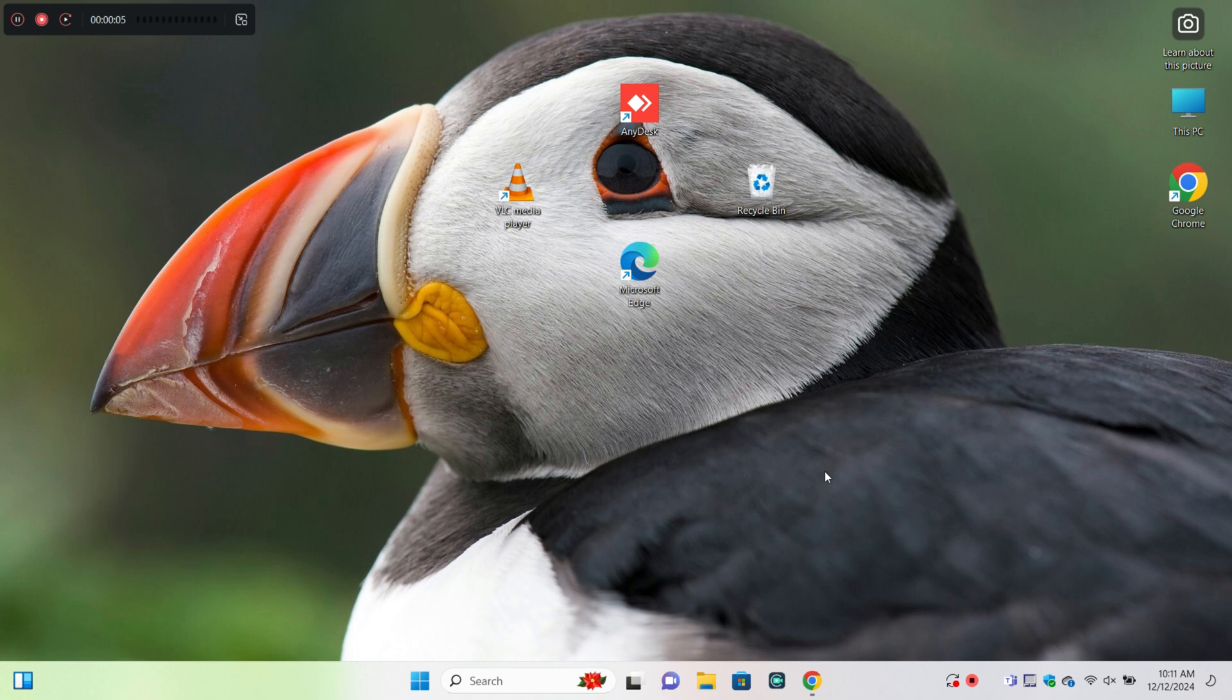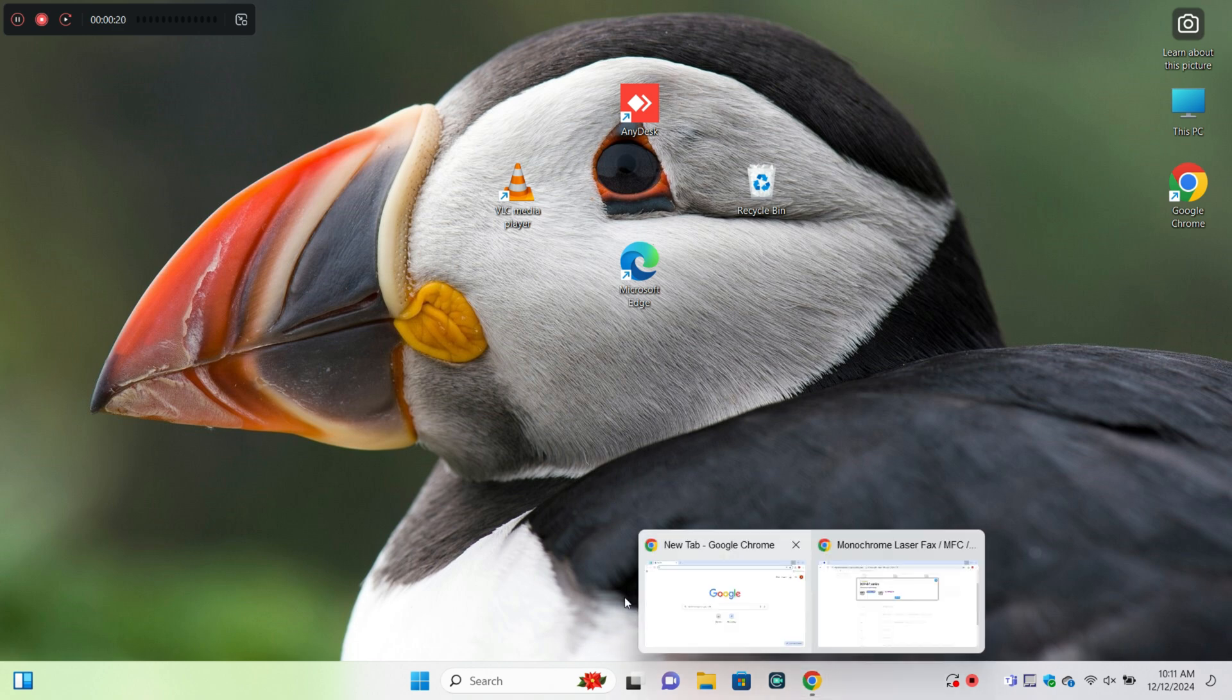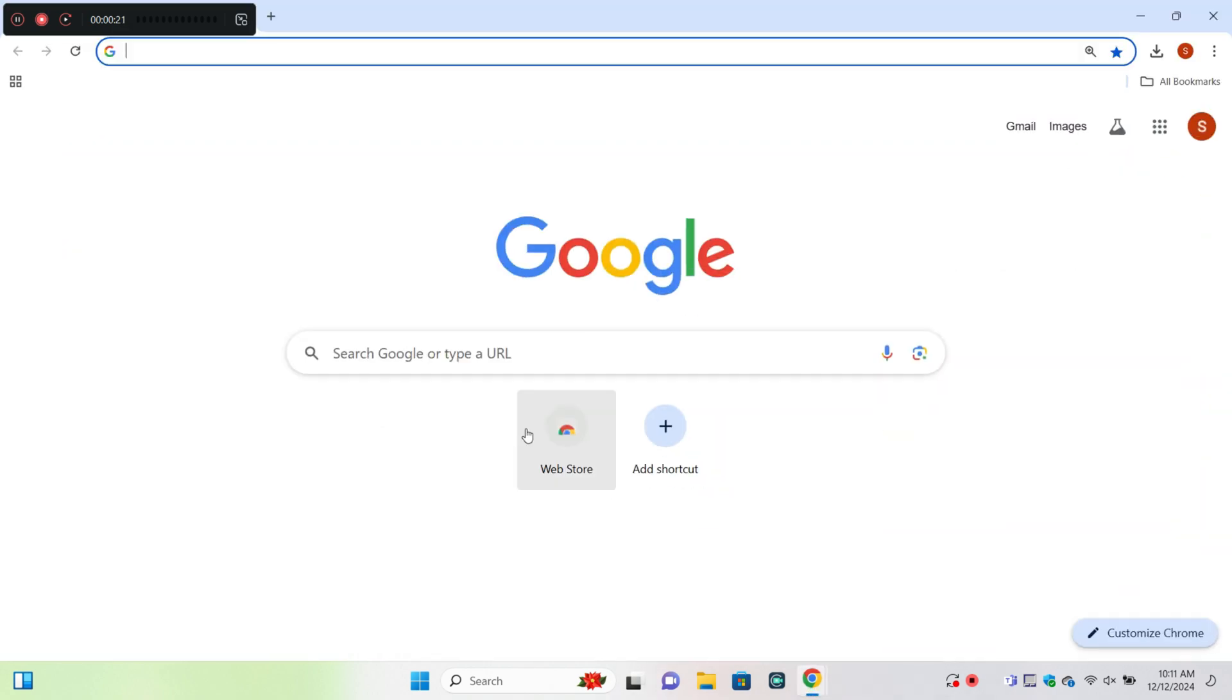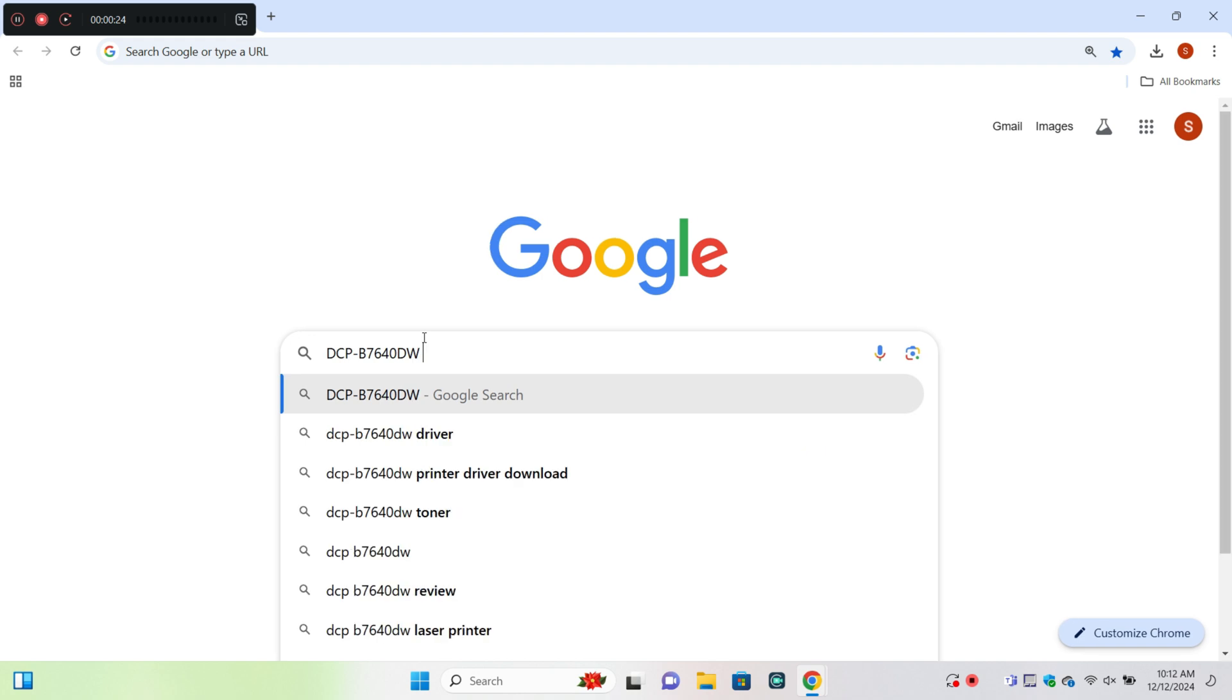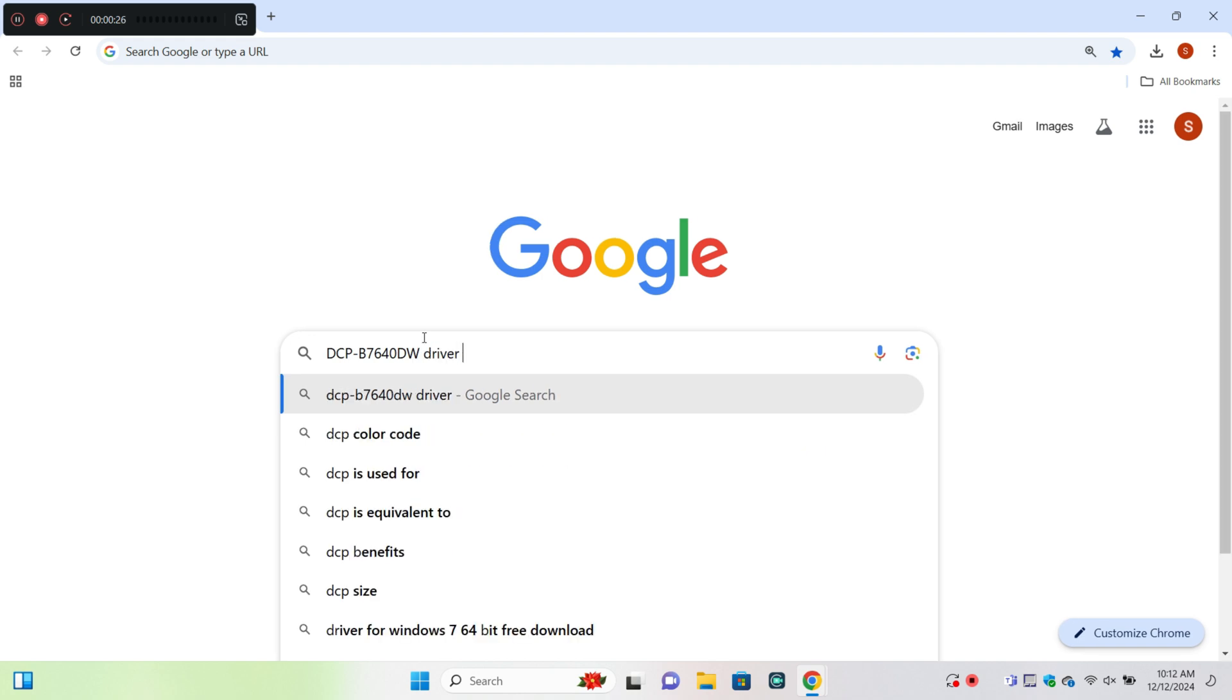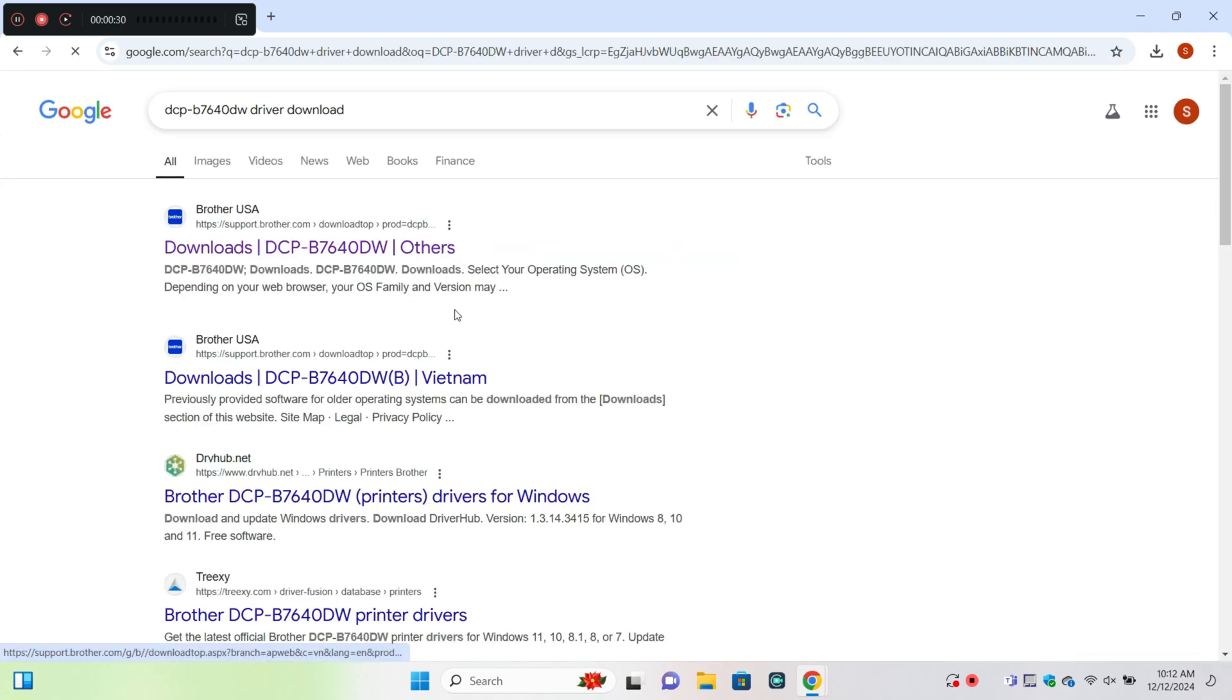What's up everyone, in today's video I'm going to show you how to set up the Brother DCP B7640DW printer or download and install the driver. First of all, open your browser and search for the printer, then click on the official website.